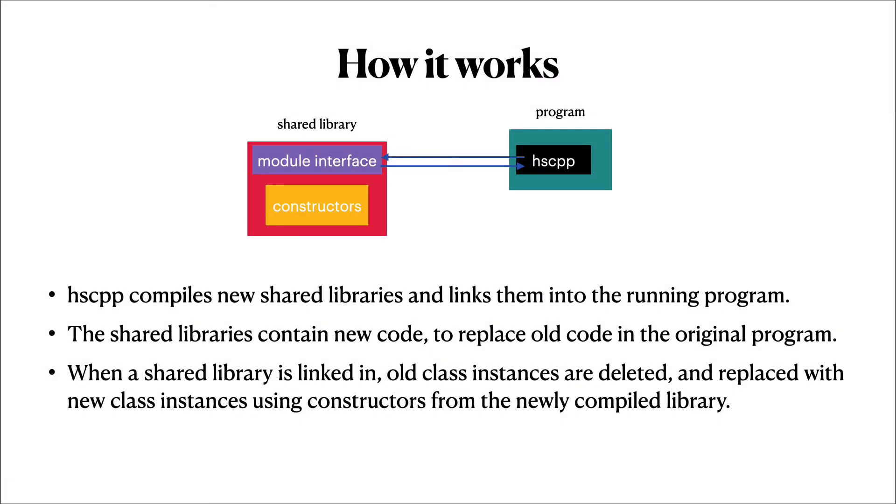HSCPP works by monitoring the source files of your running program. When one of those source files changes, HSCPP will recompile a new shared library containing that code, and it'll link it into the currently running program. Object instances containing the old code will be deleted and replaced with new object instances containing the new code. In addition, any object instances created in the future will be using the new code.